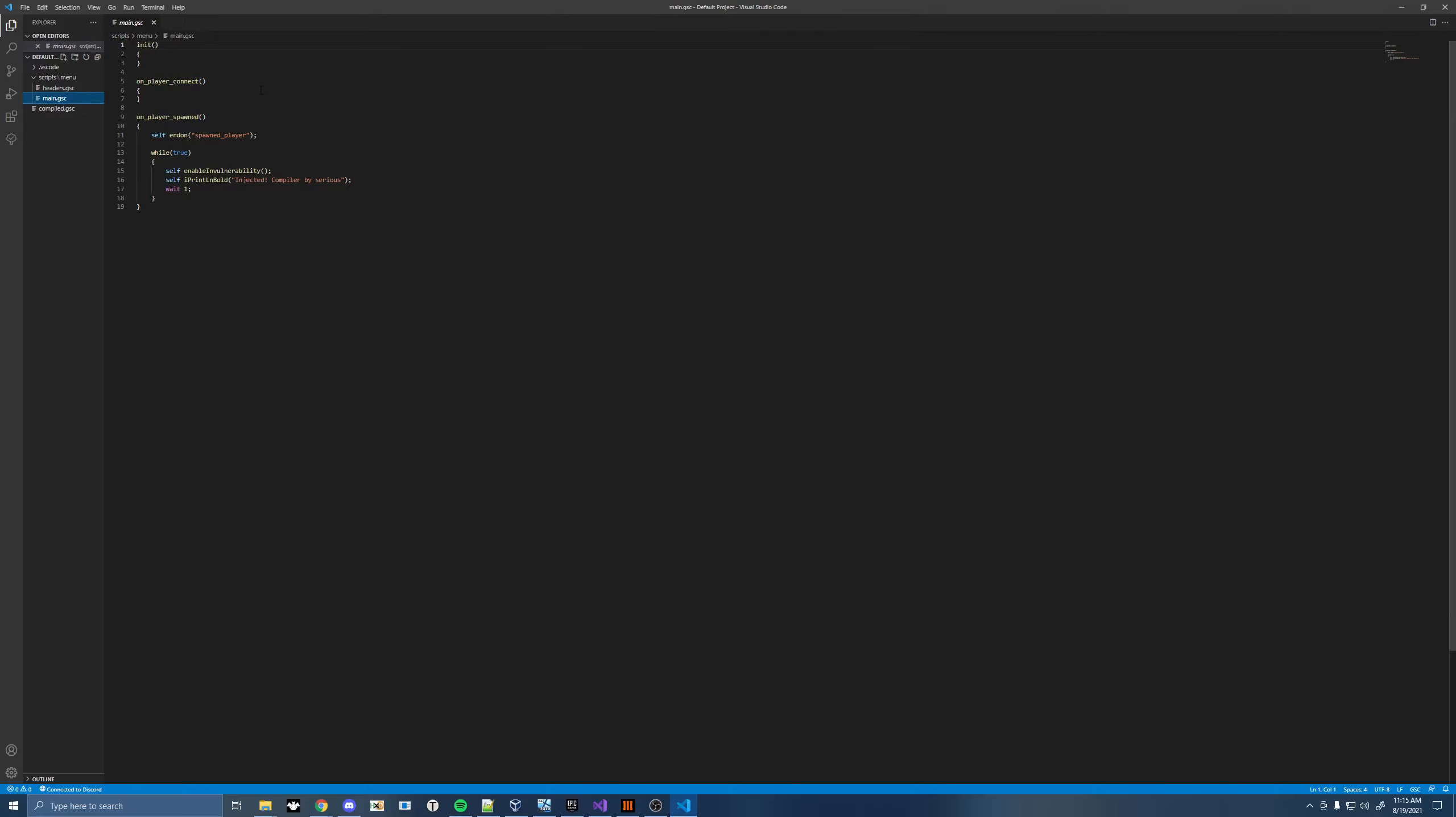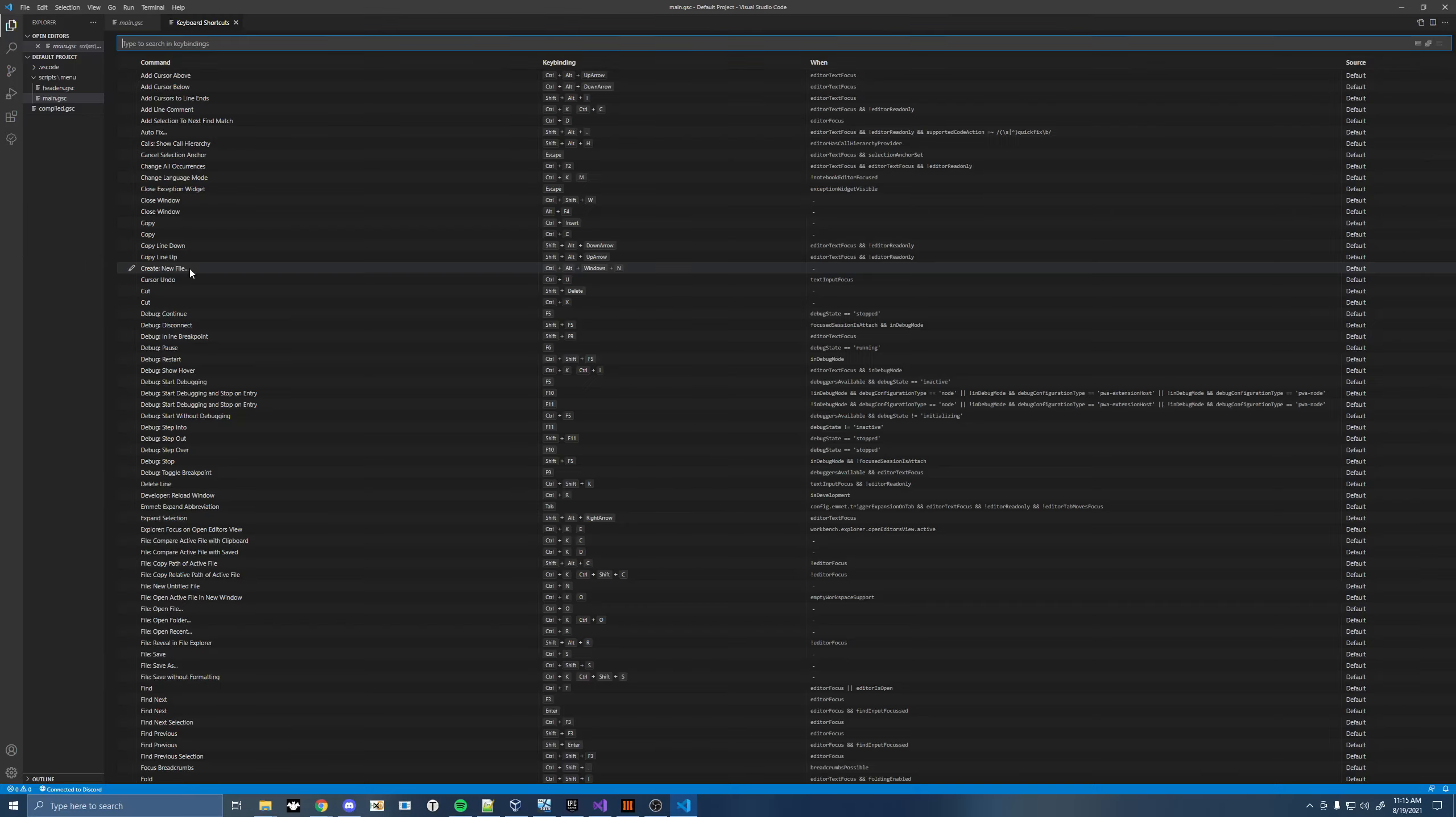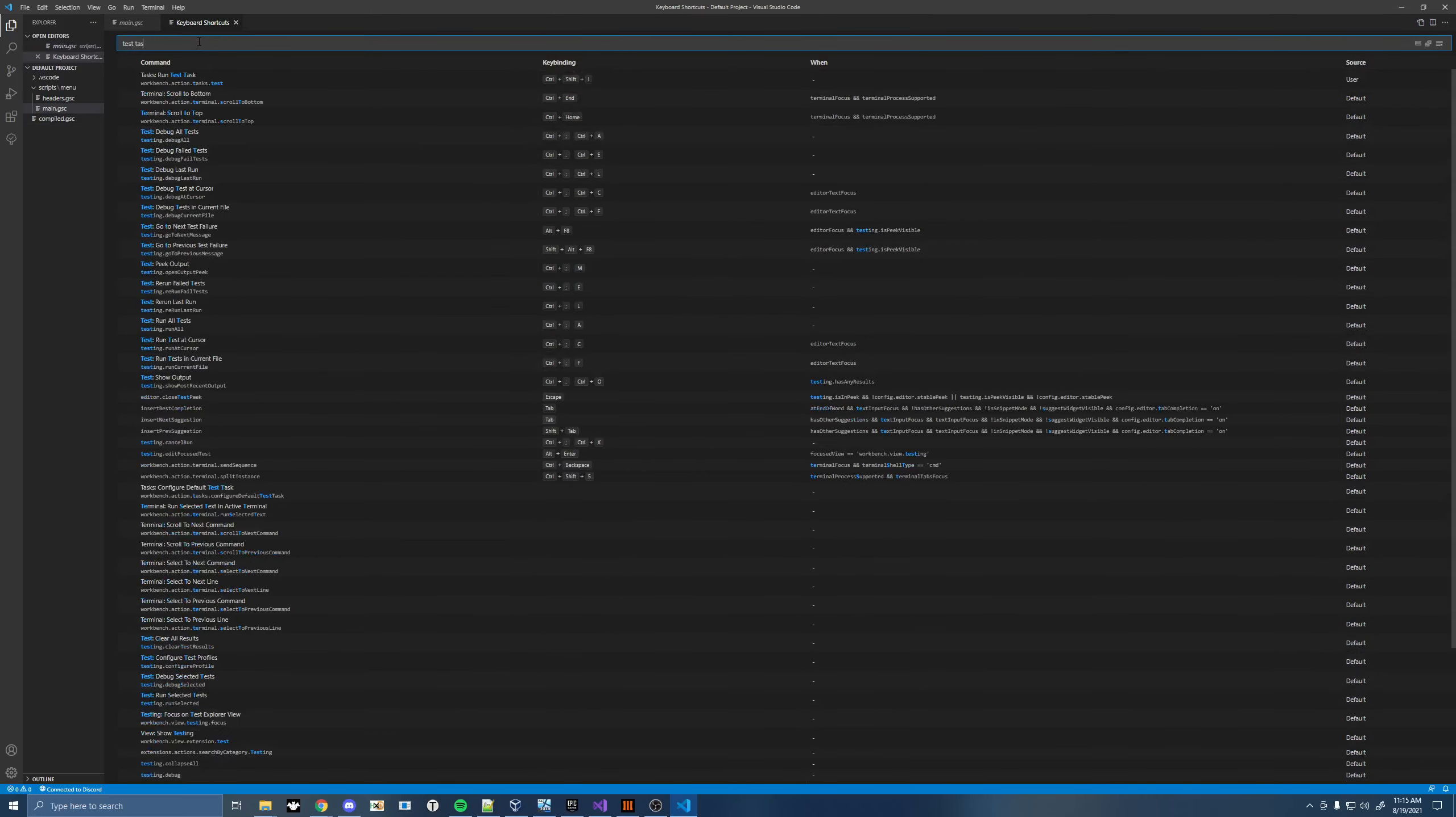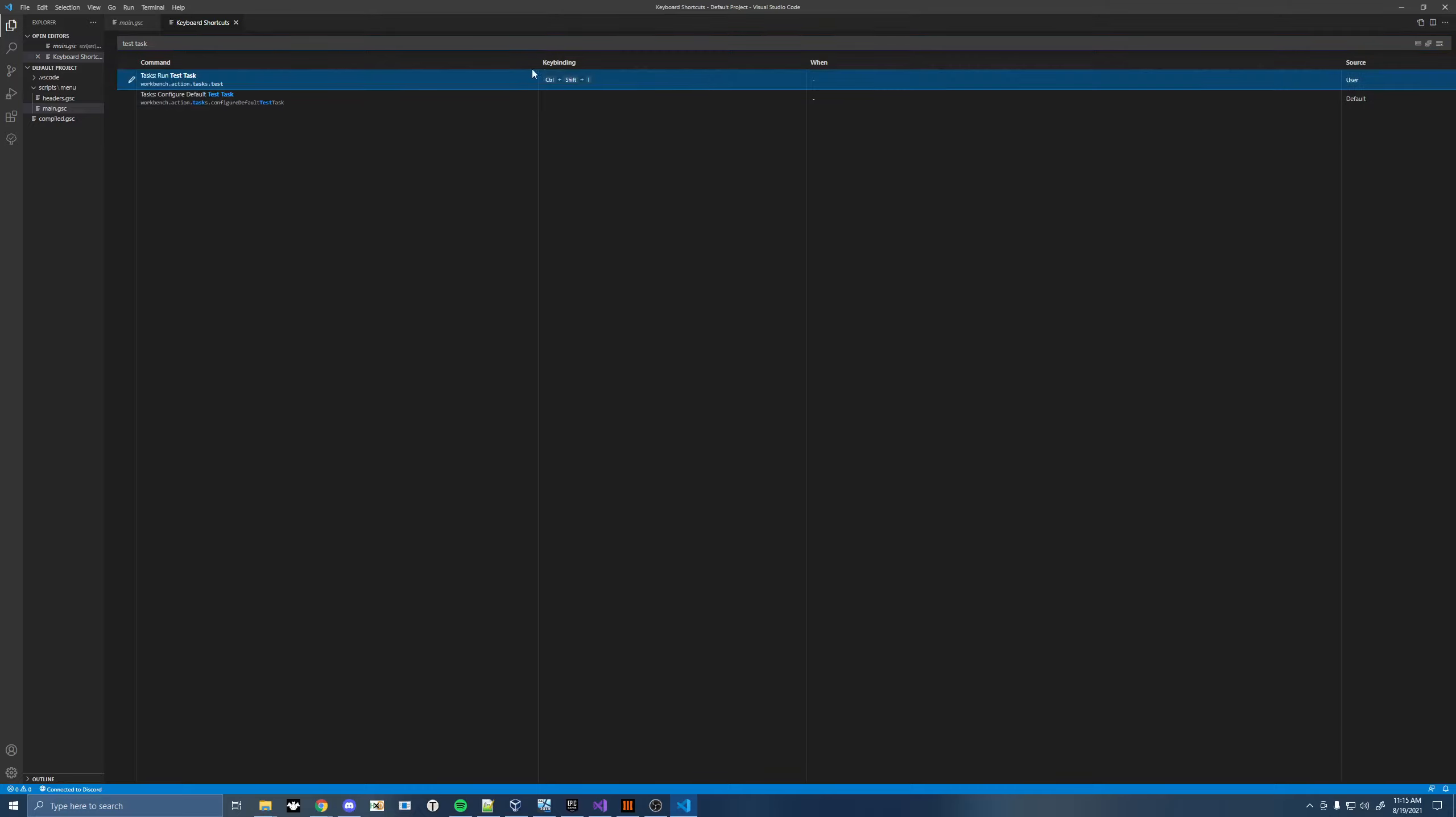Now we're going to go ahead and try to test this, but first we need a keyboard binding. So we're going to go to File, Preferences, go to Keyboard Shortcuts, search for Test Task here. You'll see Run Test Task, and you want to put a key binding. I put mine in Control-Shift-I. You can put it to whatever you want.